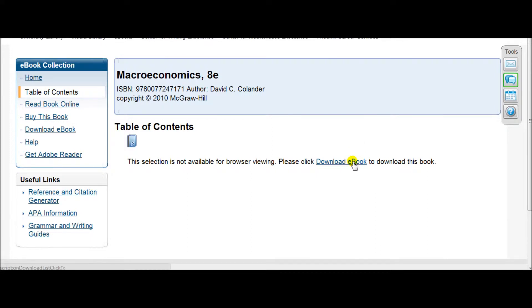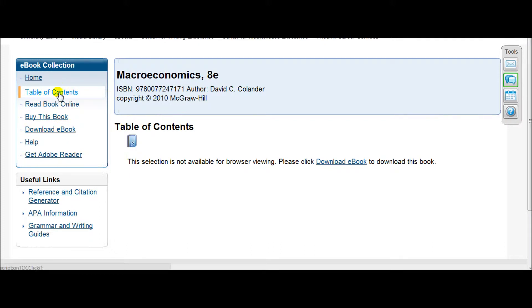Now you can either click on this link or you can click on the left link where it says download e-book. You can also access the material by choosing table of contents and just view the material online.